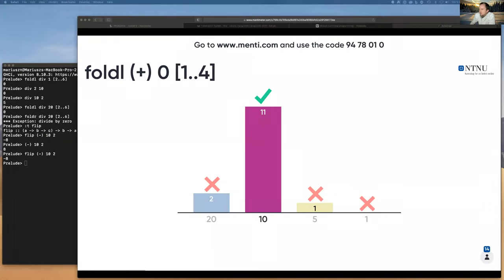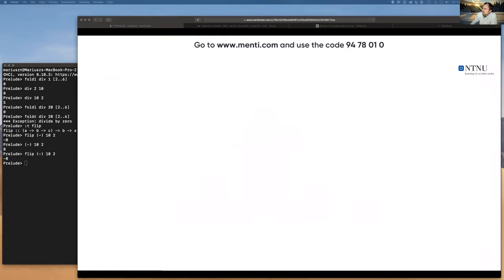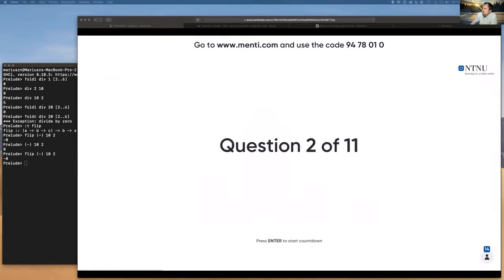Apologies to the stream — I forgot to start recording. What we're discussing is faults, and we're doing some simple calculations with folds. There are two more questions to address, including a FIFO question.